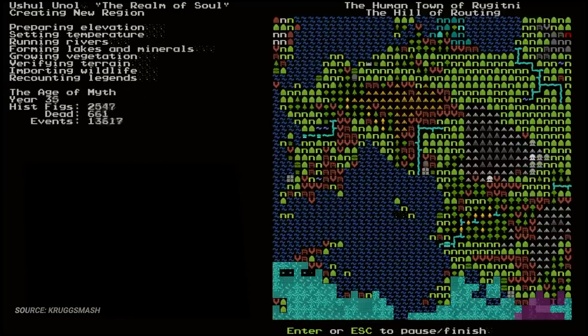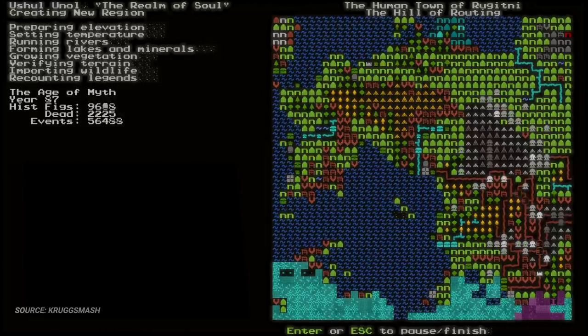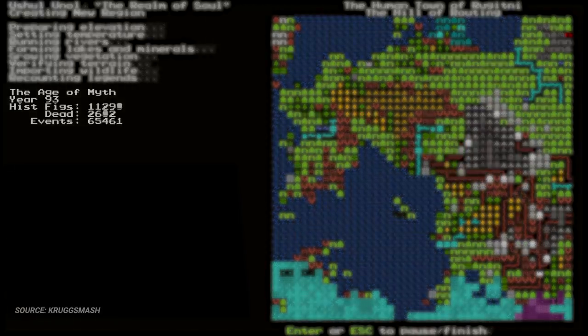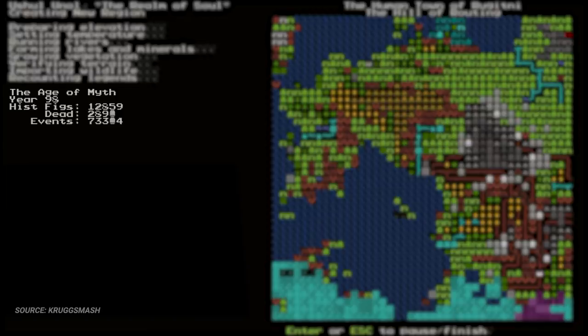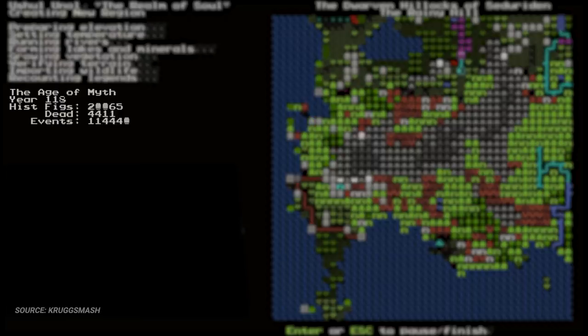Once all those other settings are done, number of civilizations, number of beasts, it begins to create the history year by year. Now, this isn't some funny text you see when a game is loading, like, quote, planting trees or sharpening the swords. This is actual simulation.